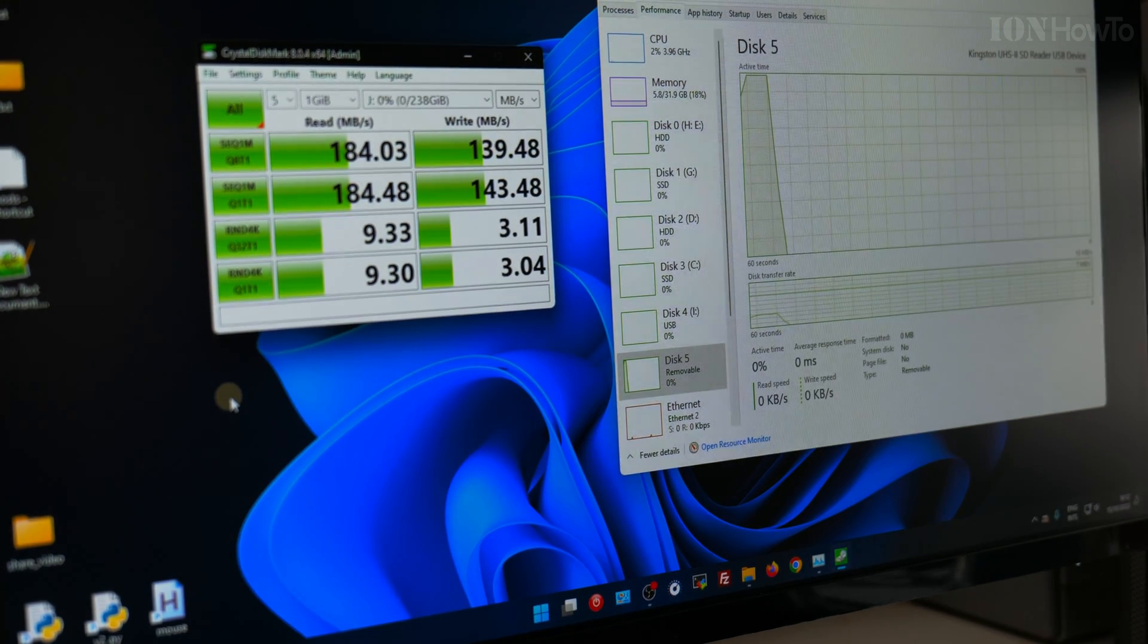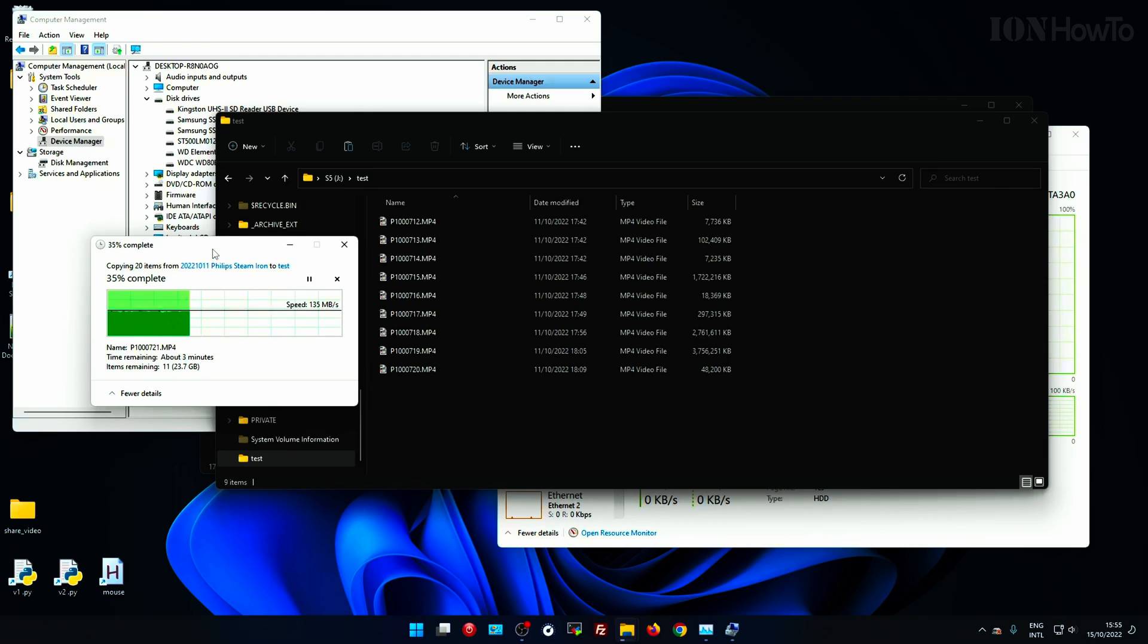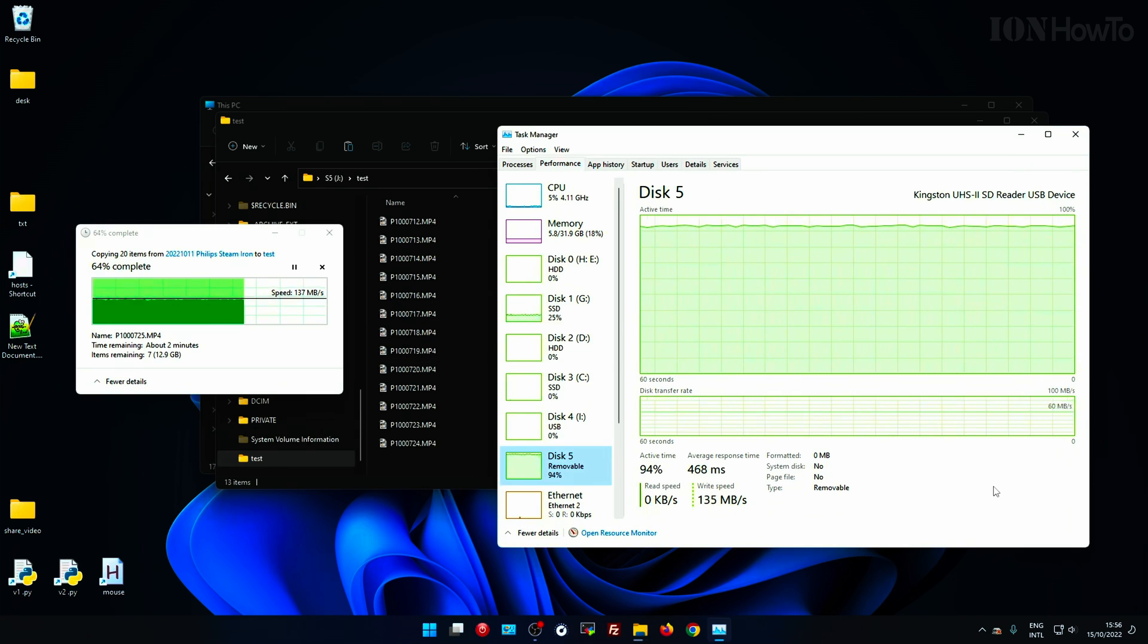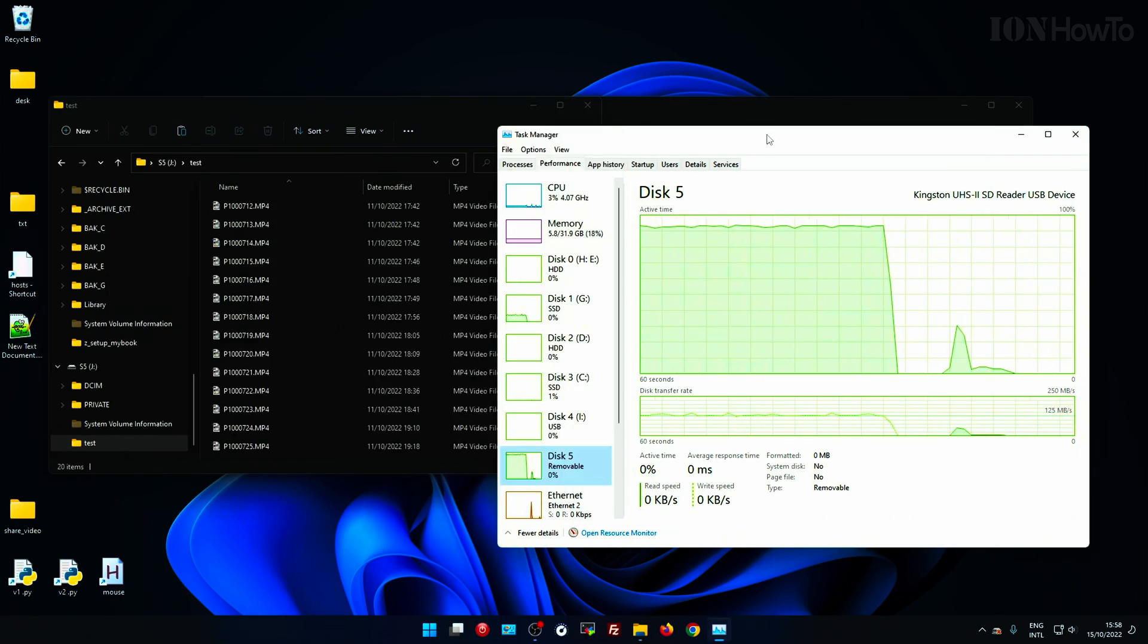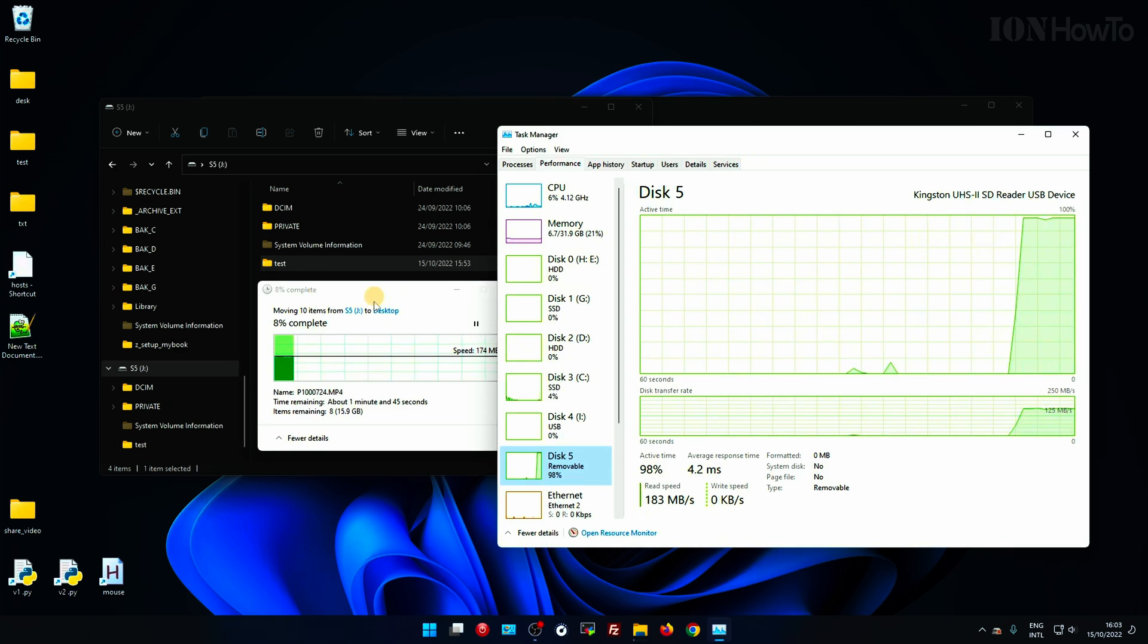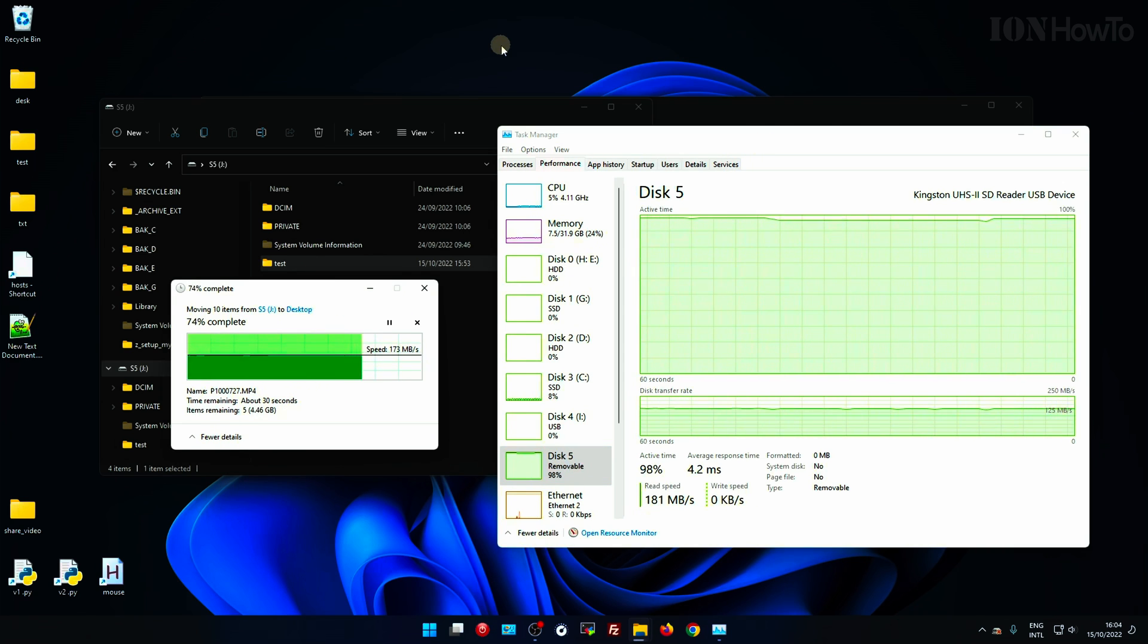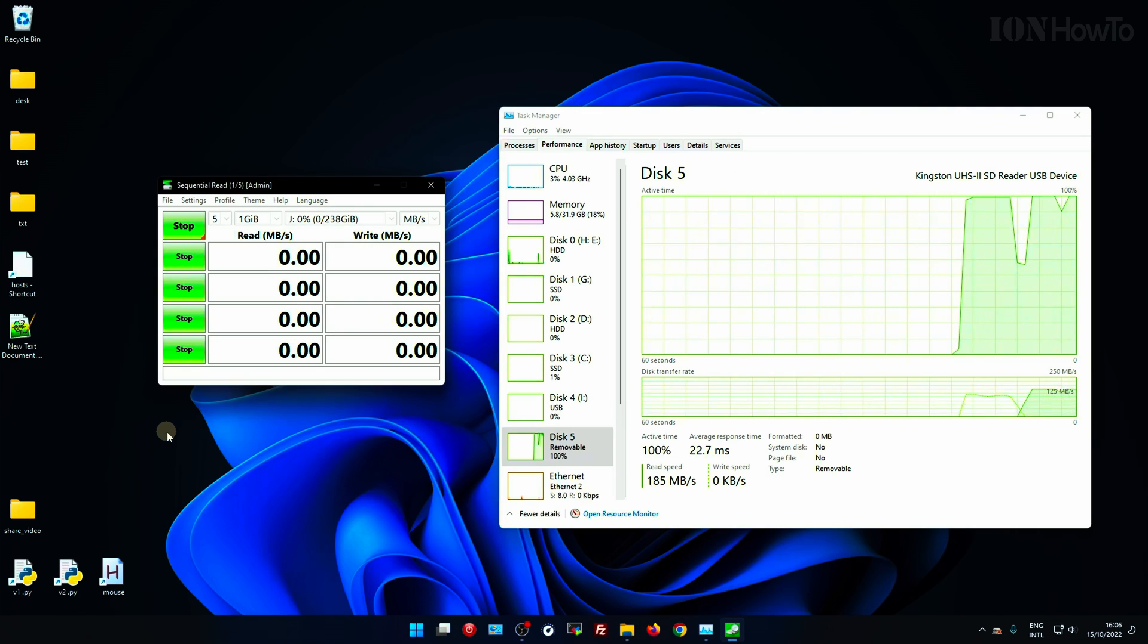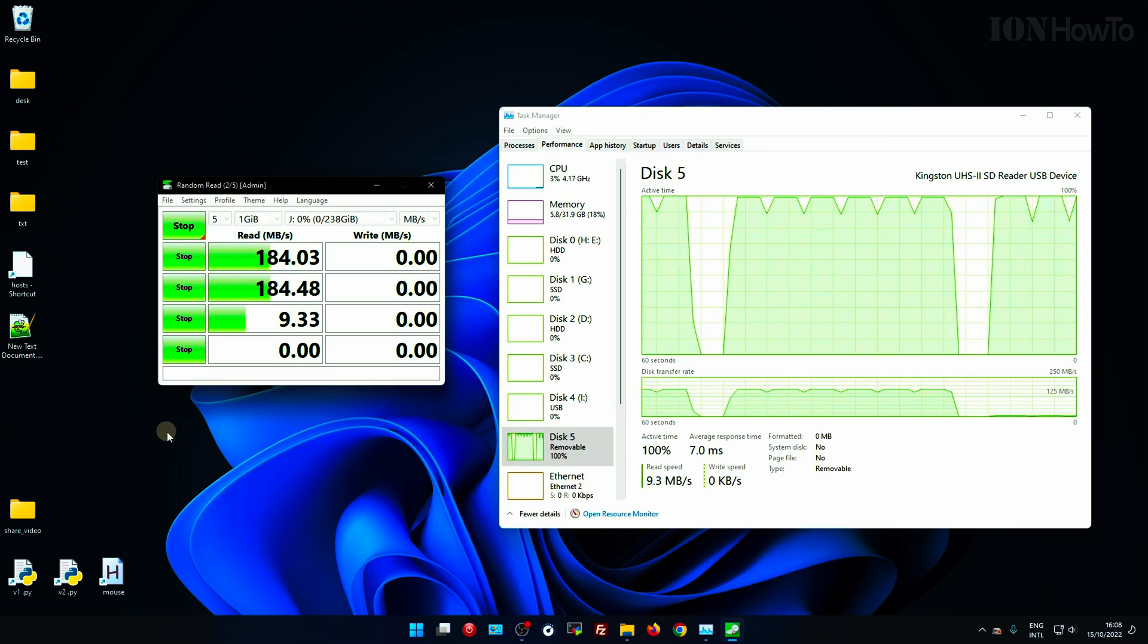For me this is great, because with the old card reader, the Transcend card reader, I was only getting 70, 90, 95 megabits per second, no matter what.